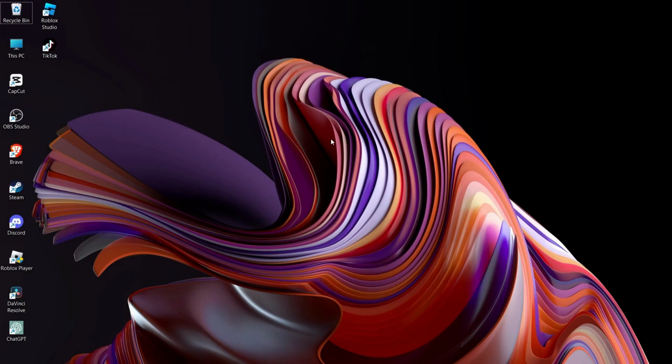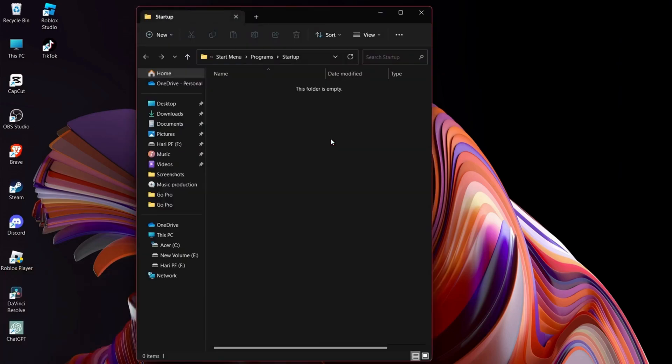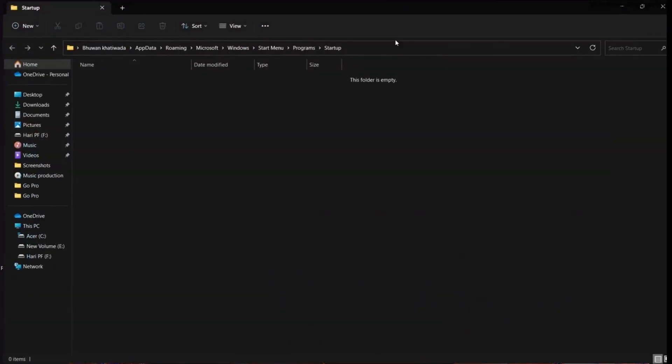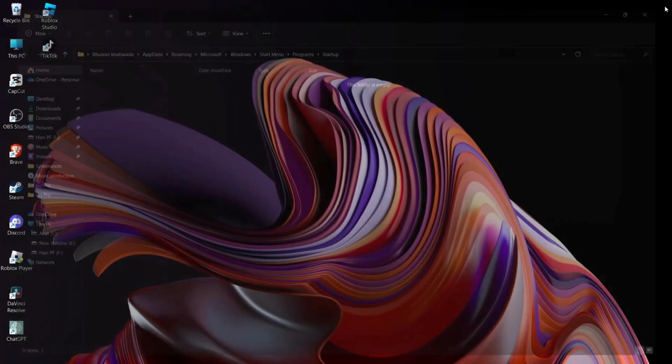The next option is to check Startup Script. Go to Run Command and type shell:startup and hit OK. From here, if you see something suspicious or an unwanted file script in this startup folder, delete it and restart your computer.